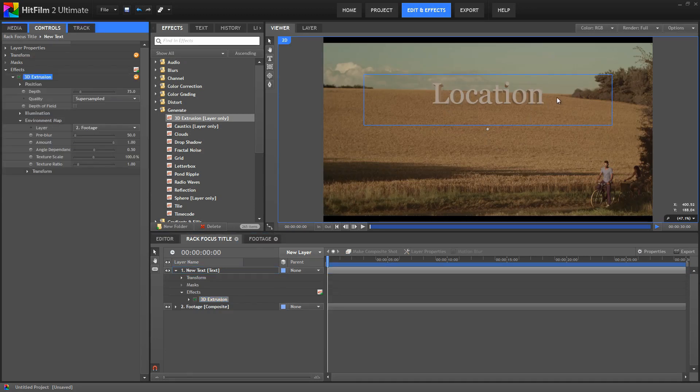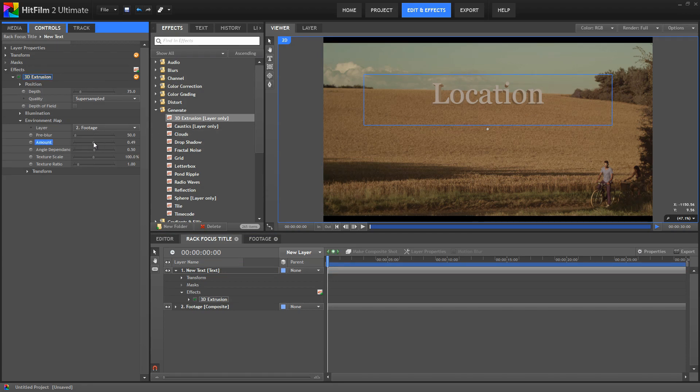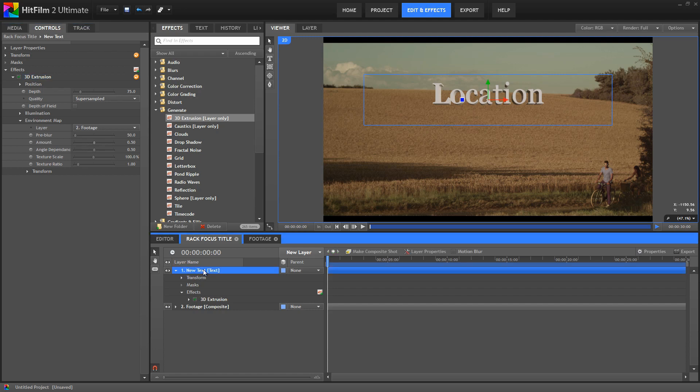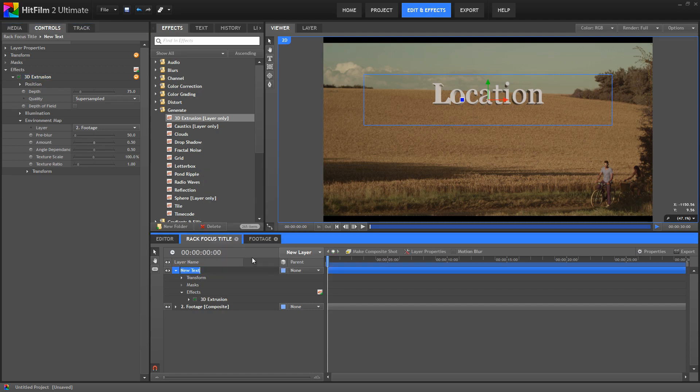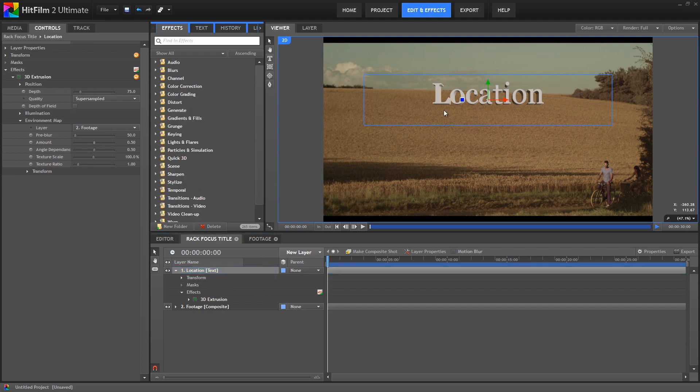So that's a bit heavy, so I'm going to reduce the amount to 50%. And then let's rename our text layer to something that helps us keep track of what it is. So I'm just going to name this Location. And now we'll use Blur to make sure that the title and the background are not in focus at the same time to create our Rack Focus effect.